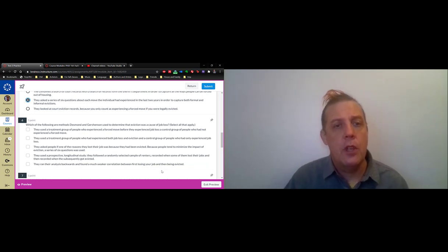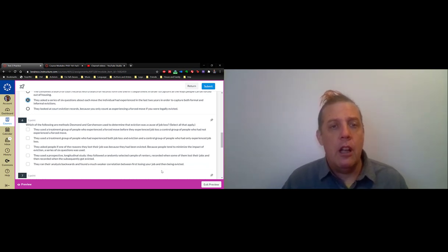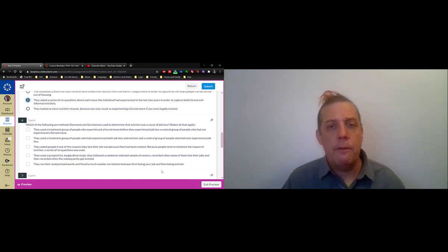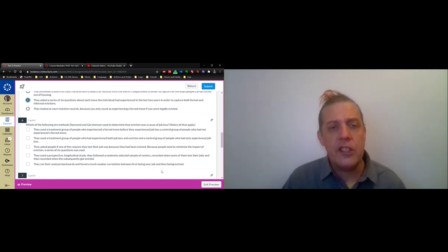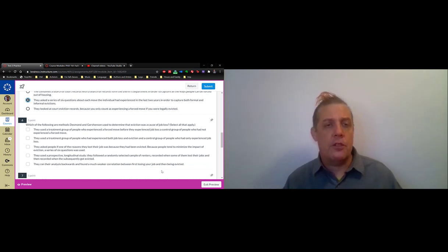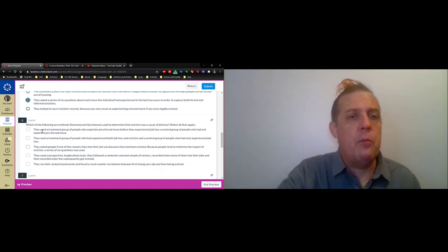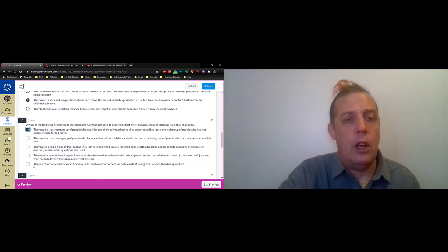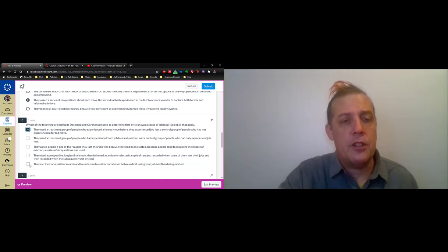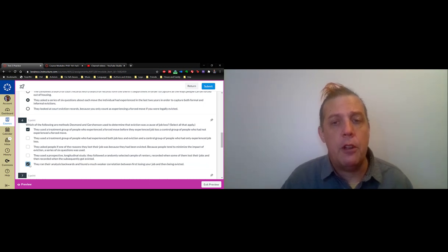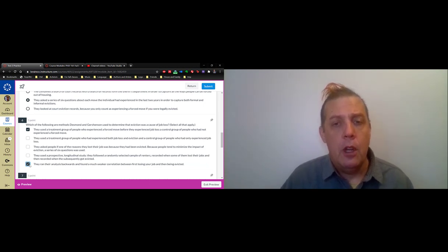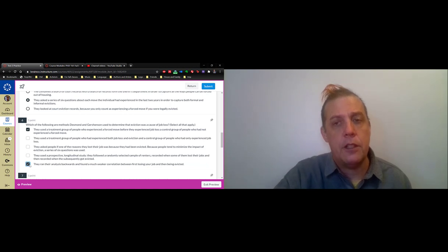They look at one group which is of people who experienced a forced move before they experienced a job loss, and then another group of people who had not experienced a forced move. Once they segregate things out like that, they can identify the causal relationship. They also ran their analysis backwards and found a much weaker relationship, a much weaker correlation, between first losing your job and then being evicted.